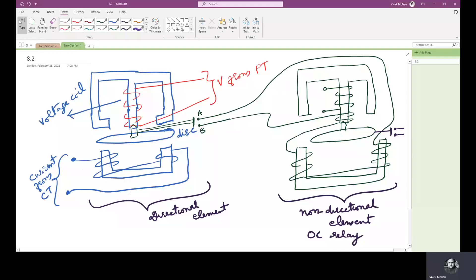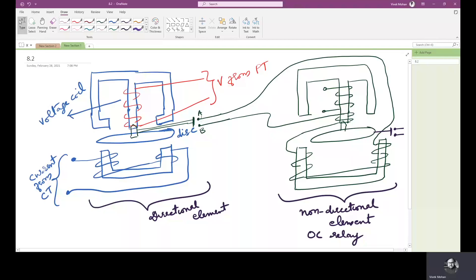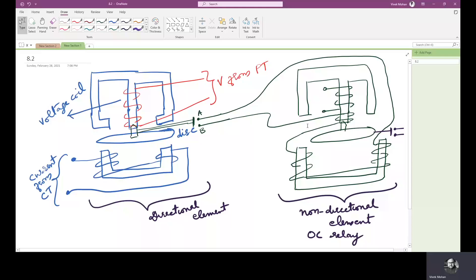The current coil on the lower magnet is energized by the system current through a current transformer. The trip contacts of this relay, A and B, are the trip contacts of the relay, and the contacts are connected in series with the secondary winding of the non-directional element.